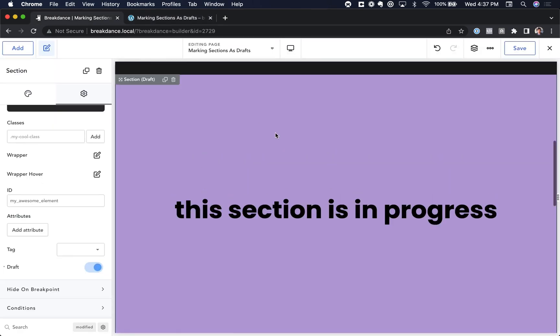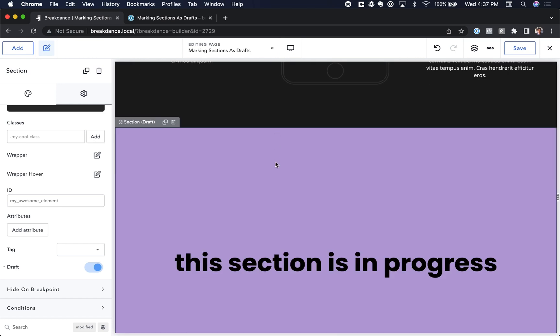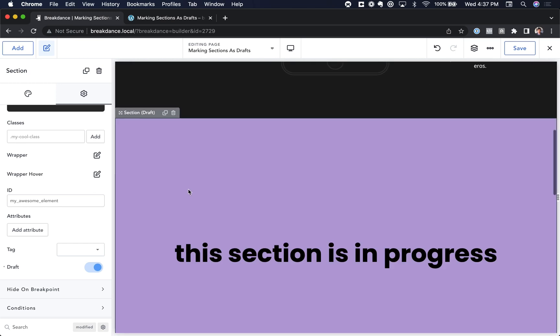But in Breakdance, the section still appears, and we can edit as normal. You'll know a section is a draft when it appears with draft in its name, and it appears in a lighter color.